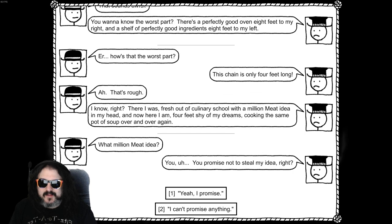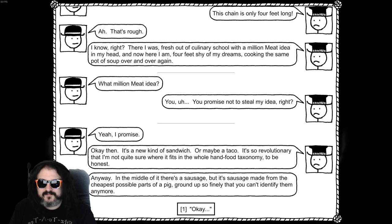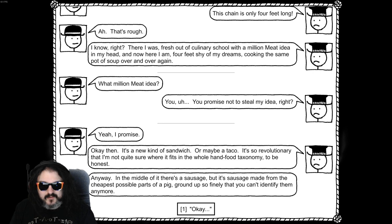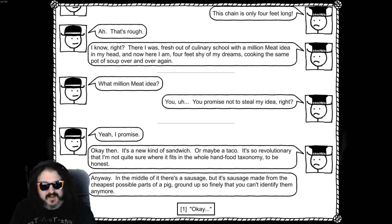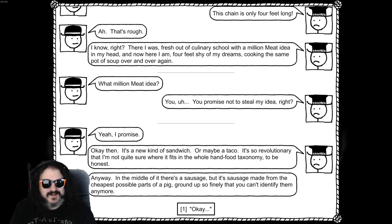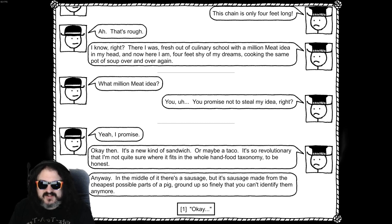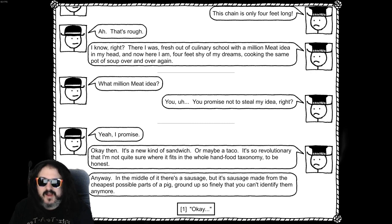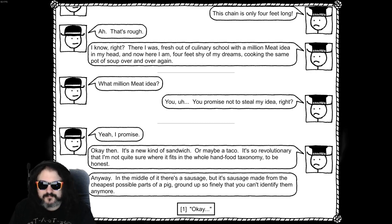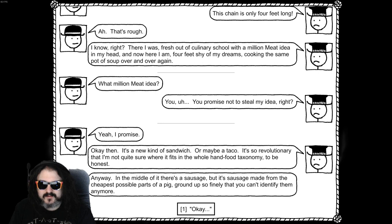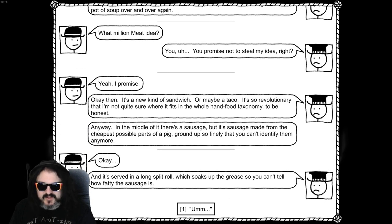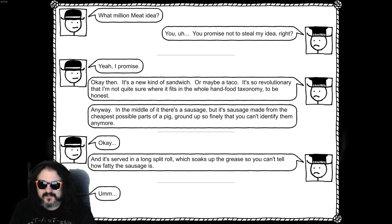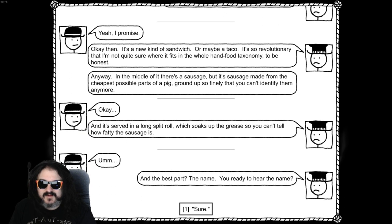You promise not to steal my day, right? Oh, I promise. Okay then, it's a new kind of sandwich or maybe a taco. It's so revolutionary that I'm not quite sure where it fits in the whole hand food taxonomy to be honest. You still have your Kingdom of Loathing character? Nice. Anyway, in the middle of it, there's a sausage, but it's a sausage made from the cheapest possible part of a pig, grounded them so finely you can't identify them anymore. Oh, okay. And it's served on a long split roll which soaks up the grease so you can't tell if fatty the sausage is. Uh-huh. Best part? The name. You ready to hear the name?